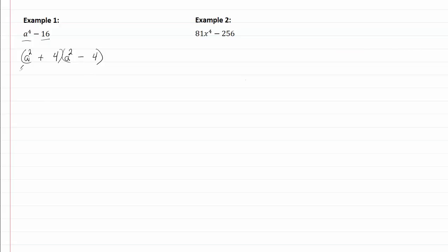So I just write down my a squared plus four. Now I put my two sets of parentheses, and square root of a squared is going to be a. Square root of four is two. Put plus in one, minus in the other, and I'm done.